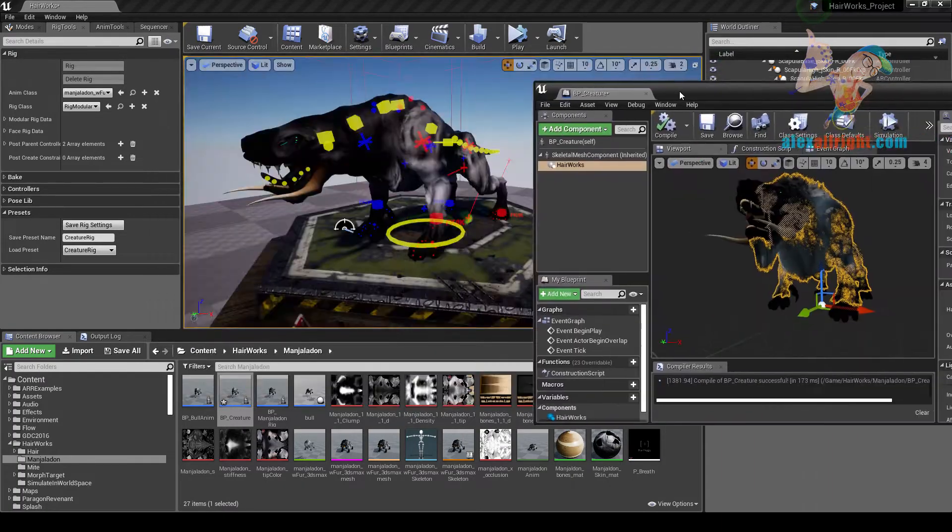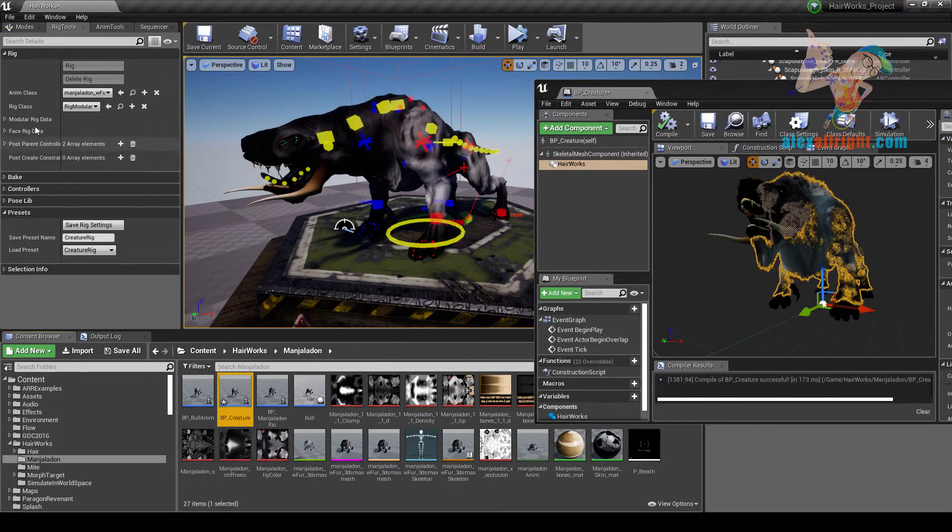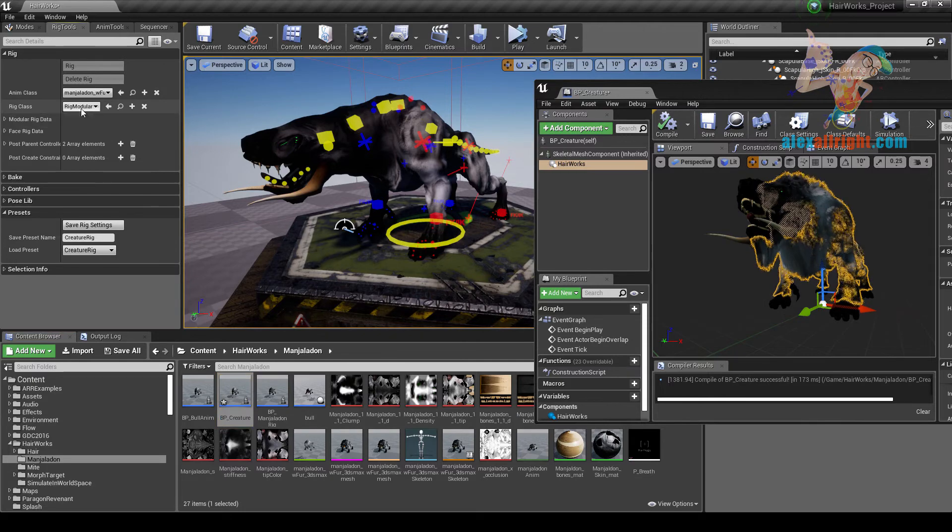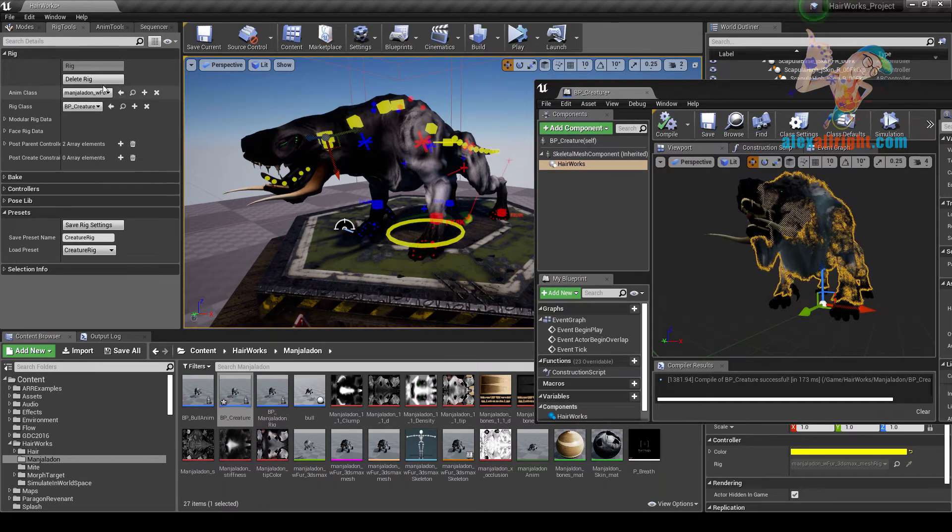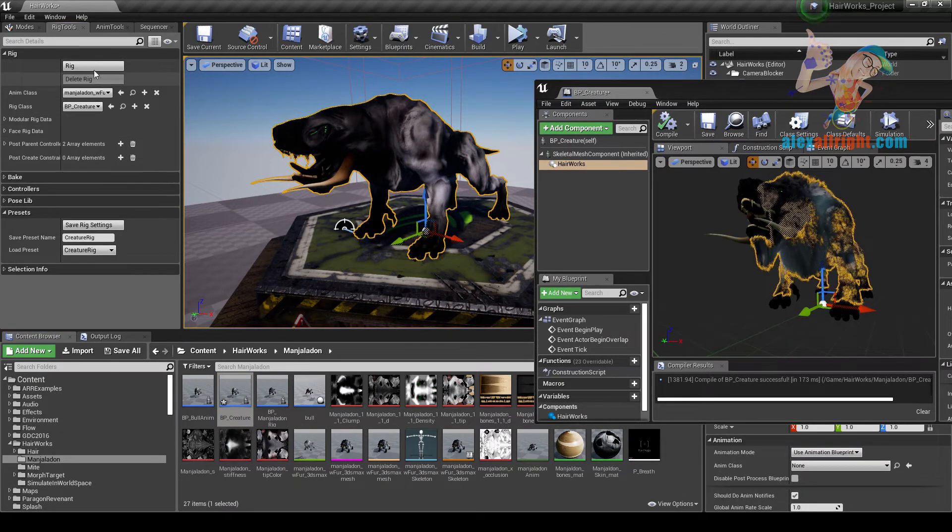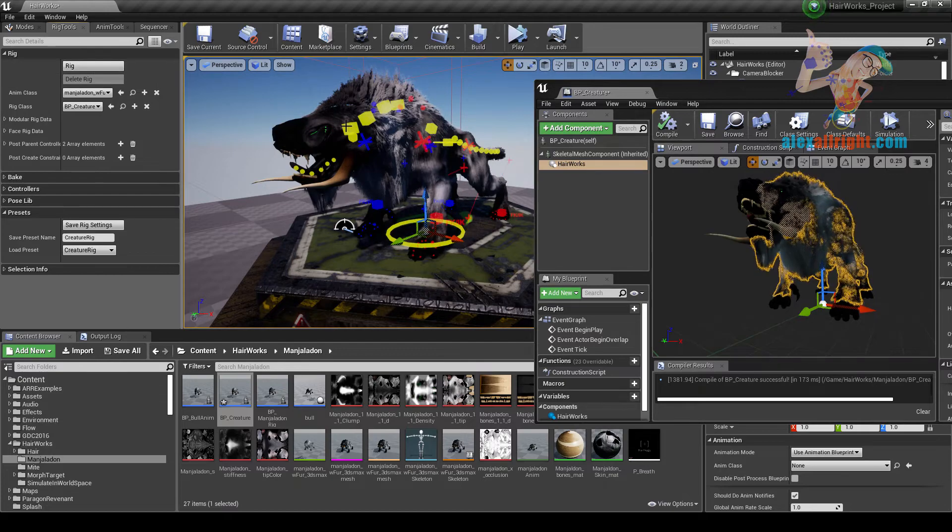Now we need to set our BPCreature class to the RigClass property. Let's recreate the Rig. Here we have our Hair.